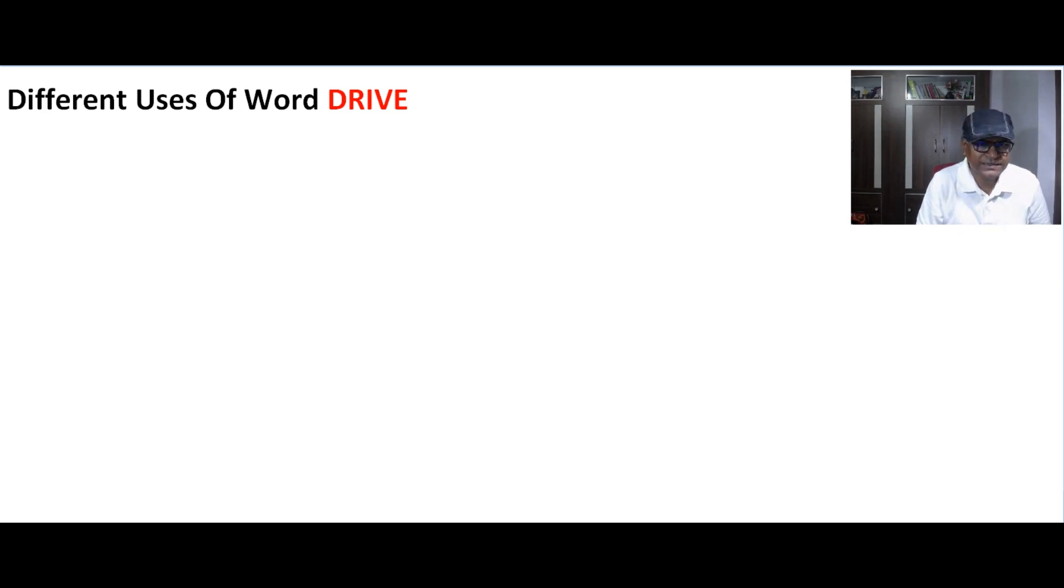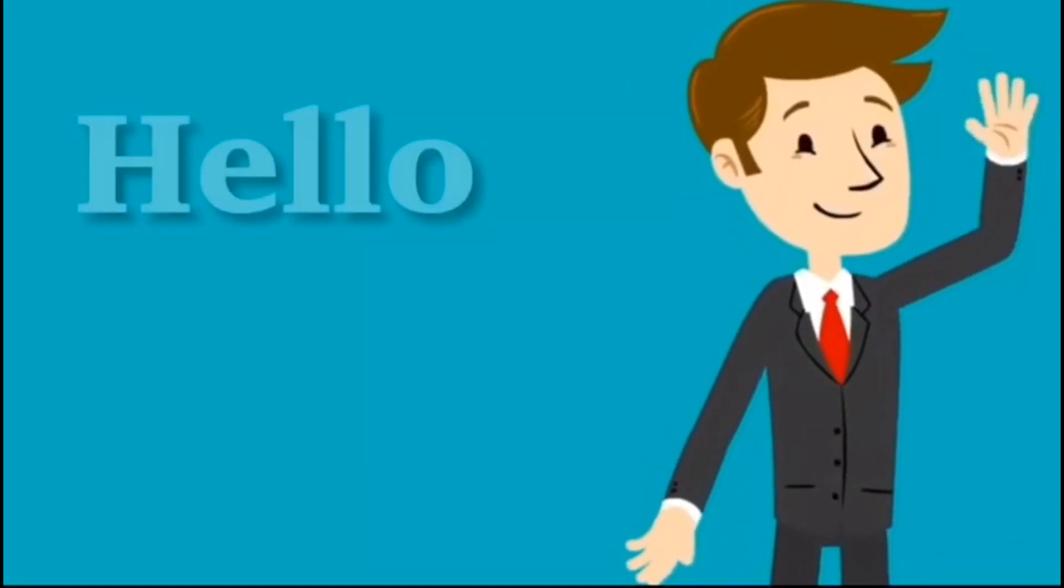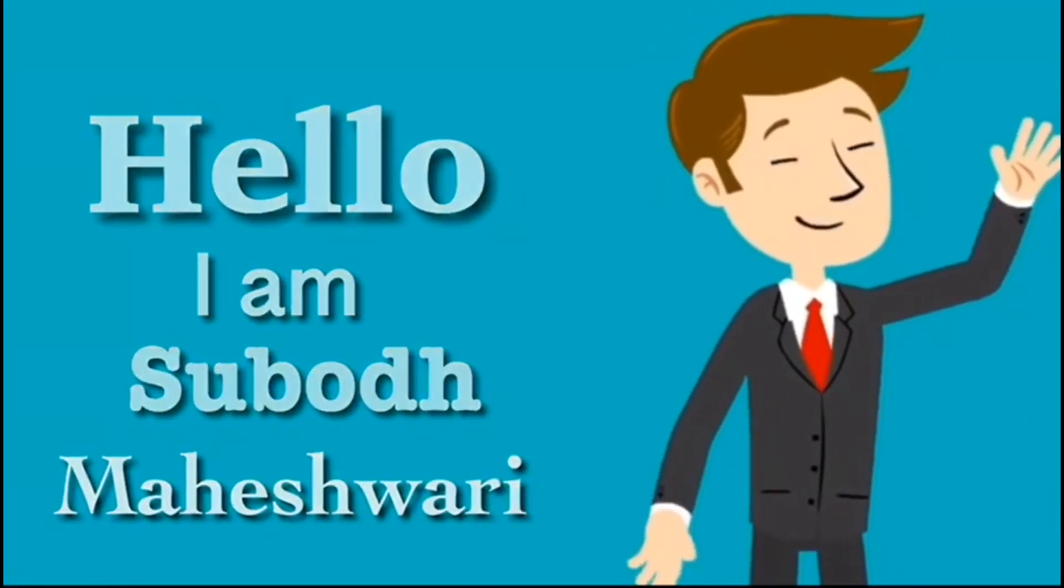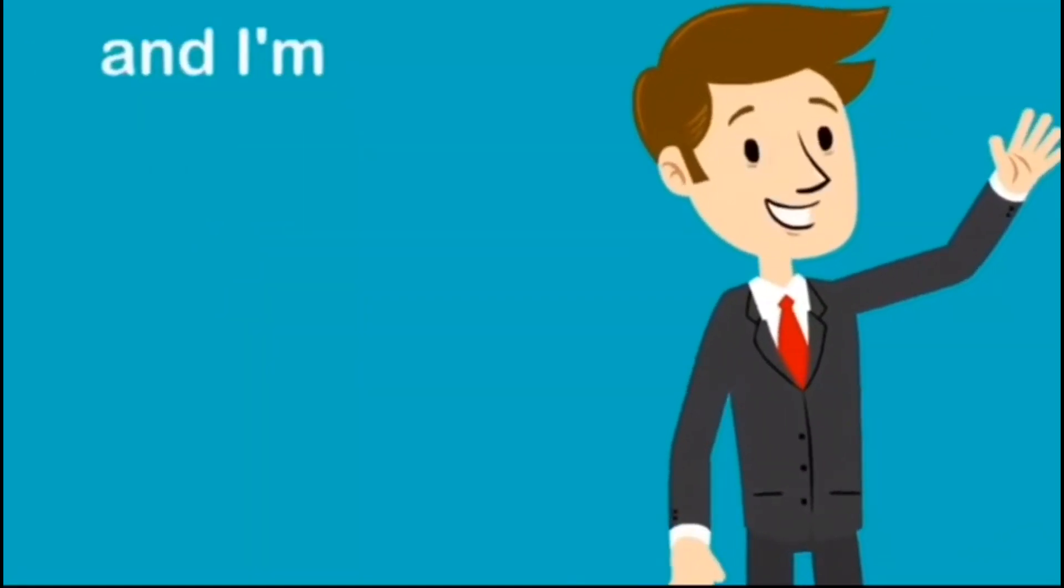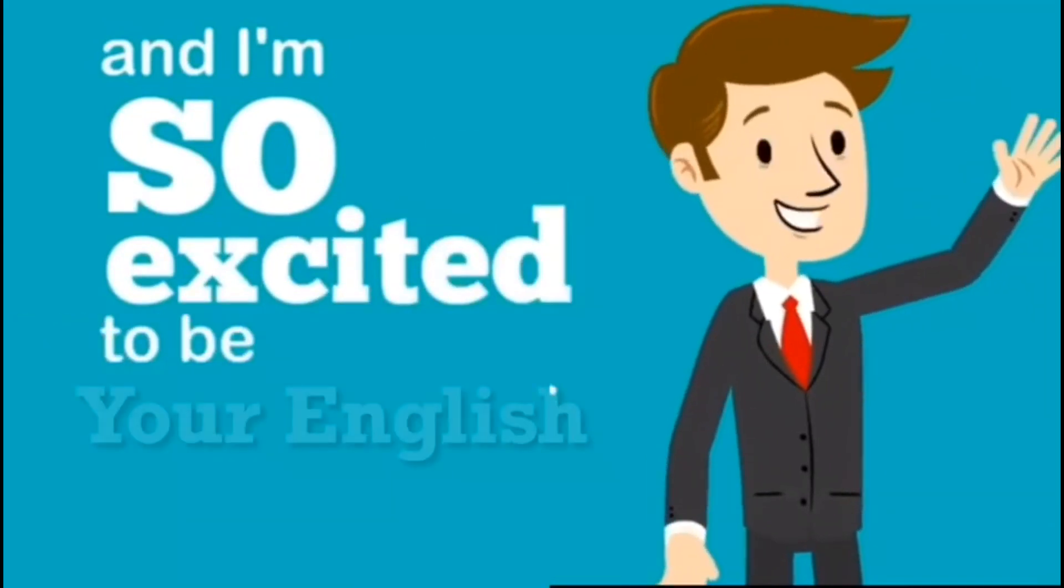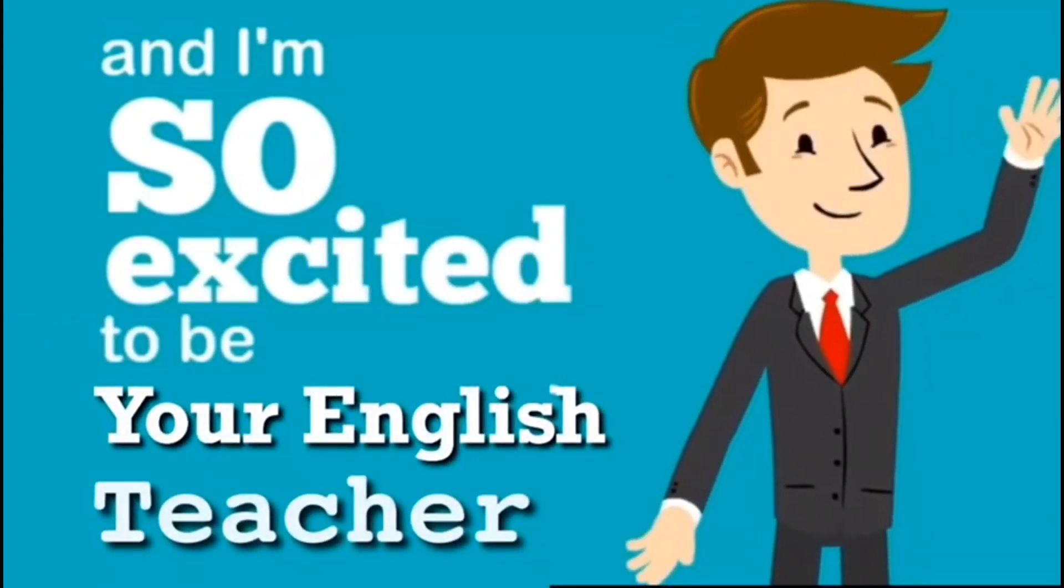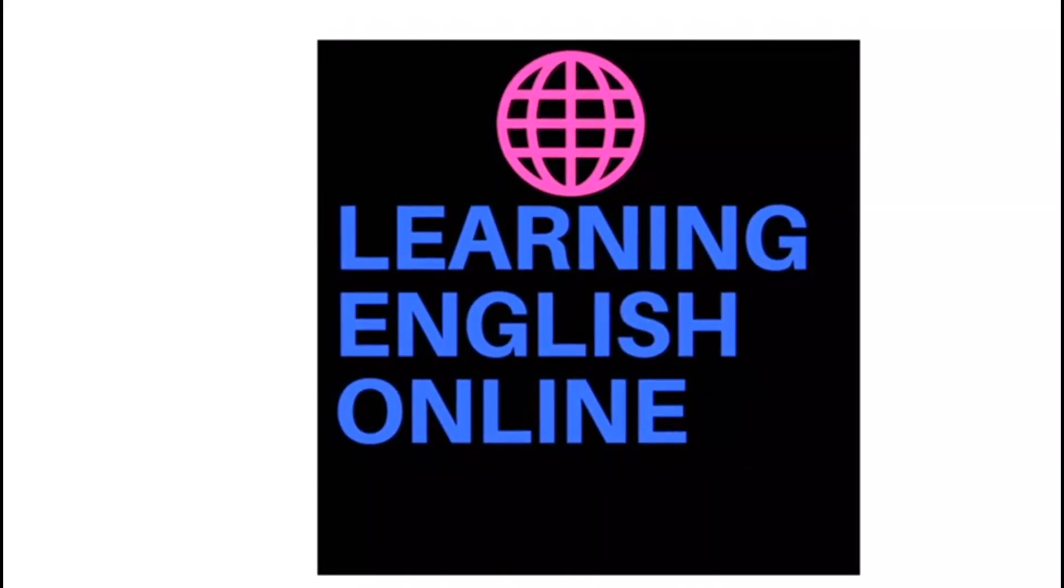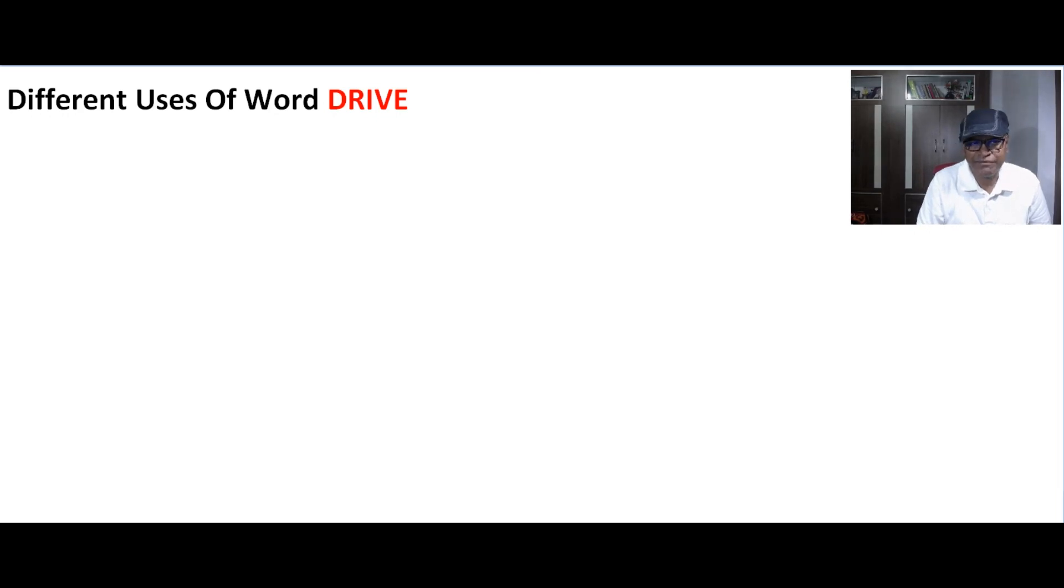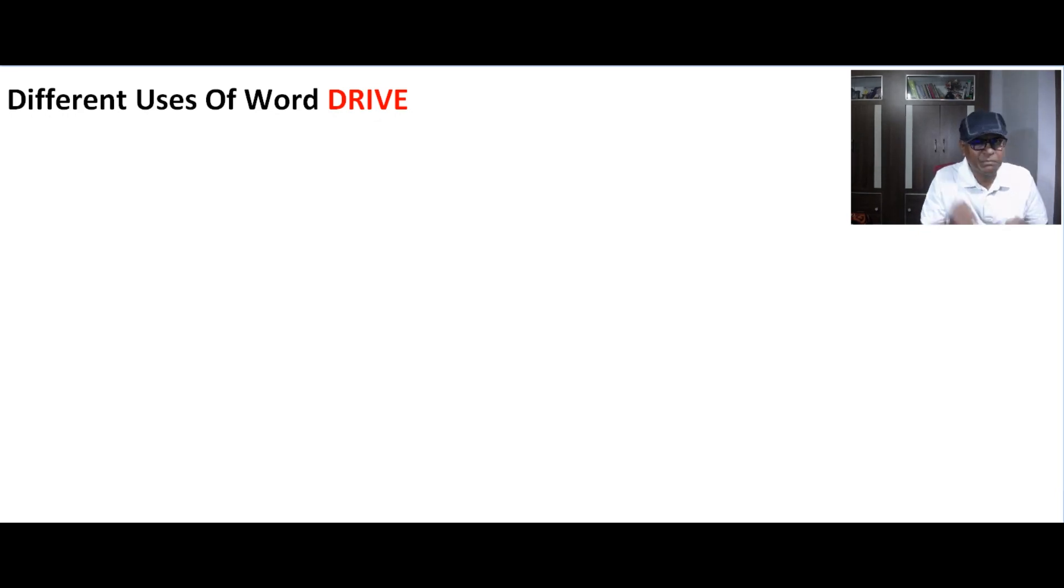Drive - it's a verb. The commonly used meaning of that word is drive means chalana.